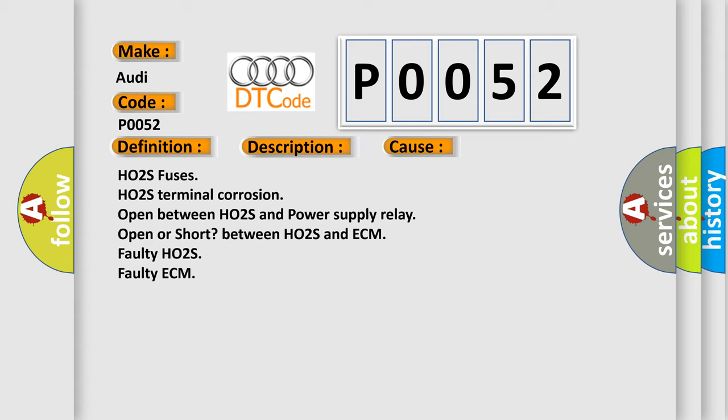HO2S fuses, HO2S terminal corrosion, open between HO2S and power supply relay, open or short between HO2S and ECM, faulty HO2S, faulty ECM.